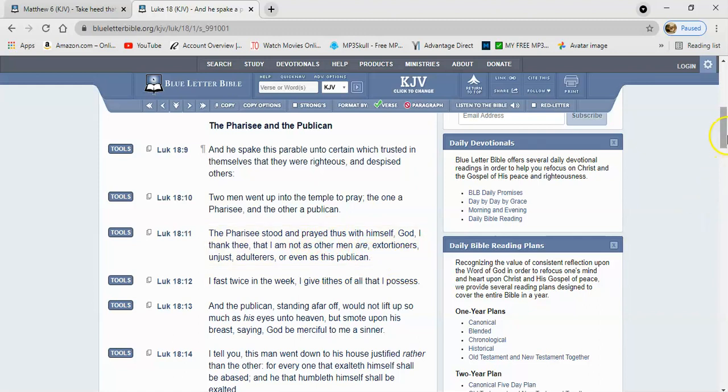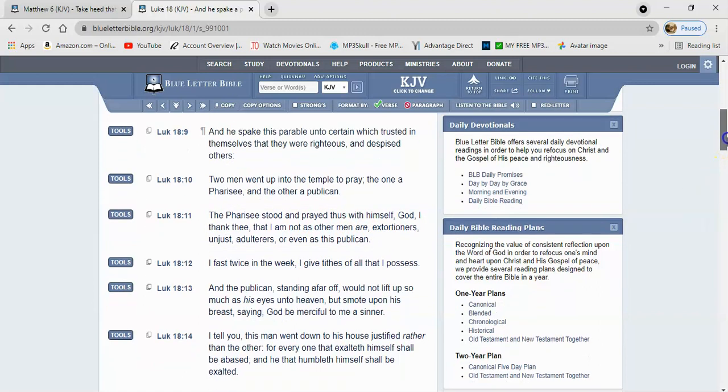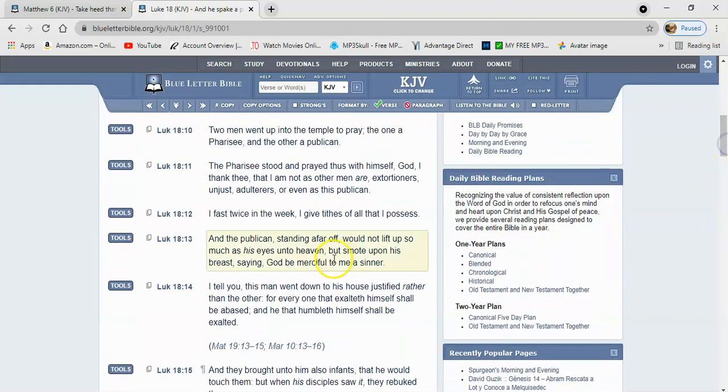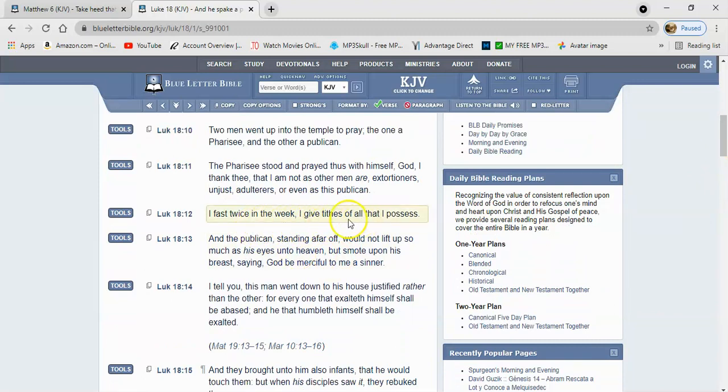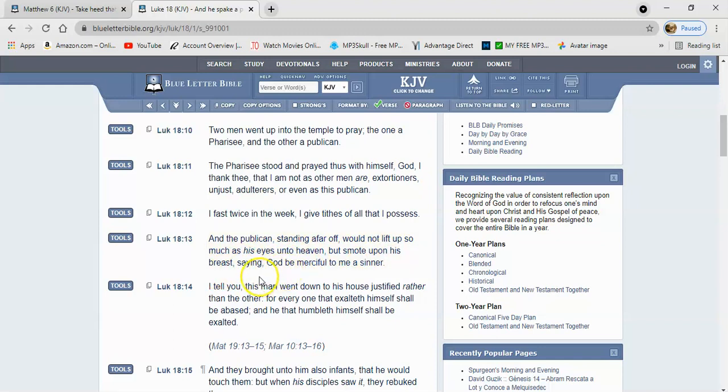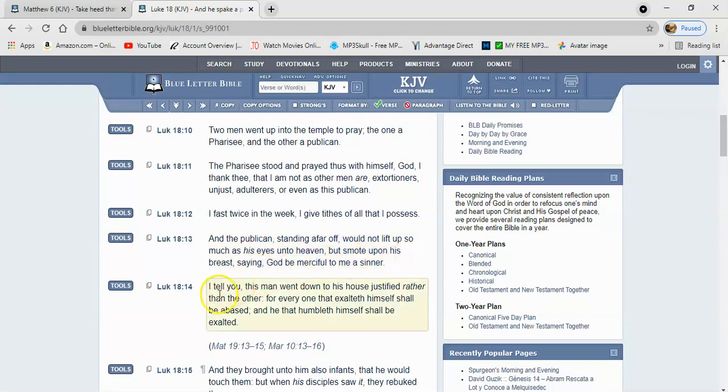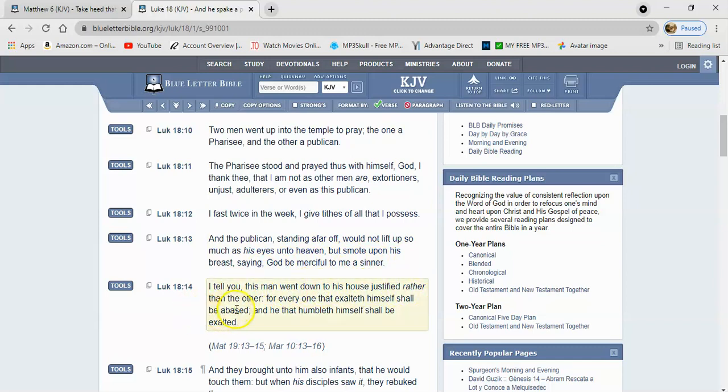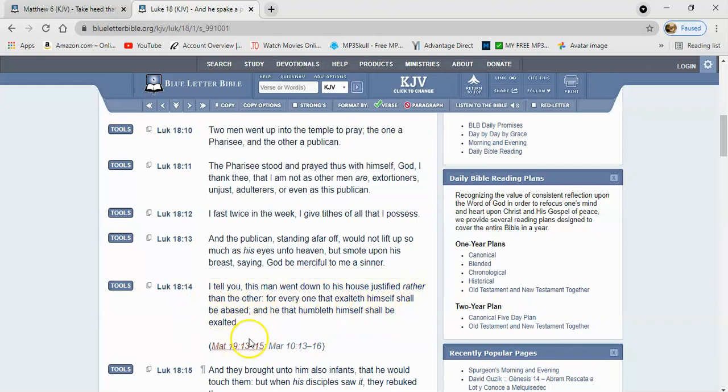So we have to come to the Lord with the attitude that we know where we fall short and we need mercy. We need Yahweh Shai. It says, I fast twice in a week, I give tithes of all that I possess. And the publican standing afar off would not lift up so much as his eyes into heaven, but smote upon his breast saying, Most High power, Yahweh be merciful to me a sinner. I tell you, this man went down to his house justified rather than the other, for everyone that exalted himself shall be abased, and he that humbled himself shall be exalted.